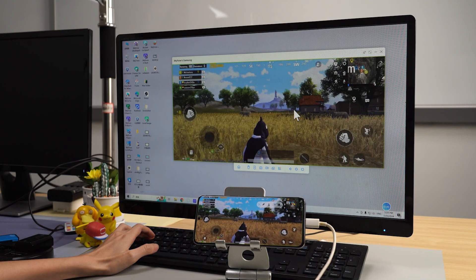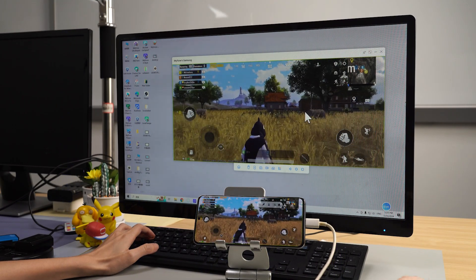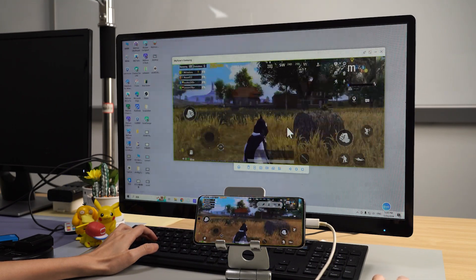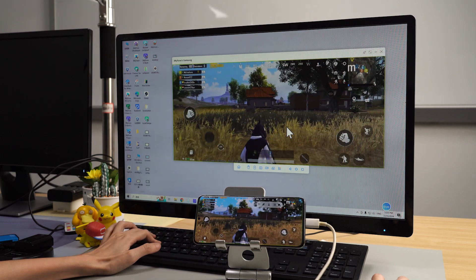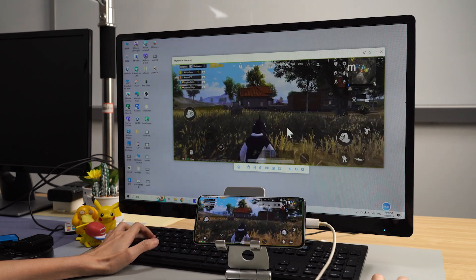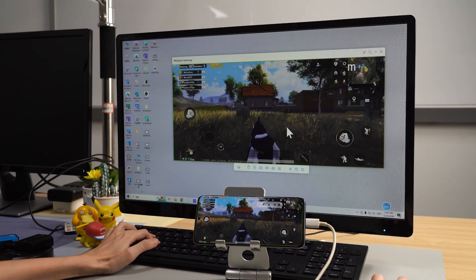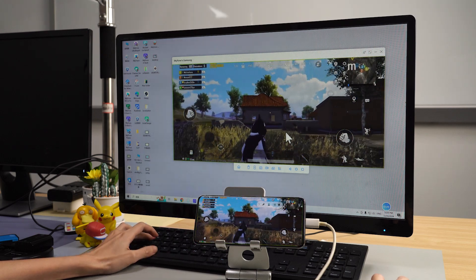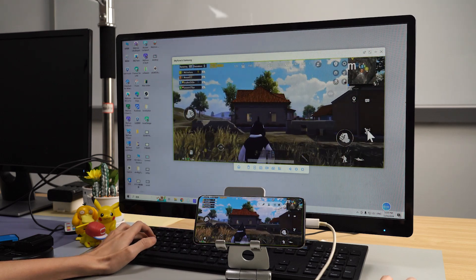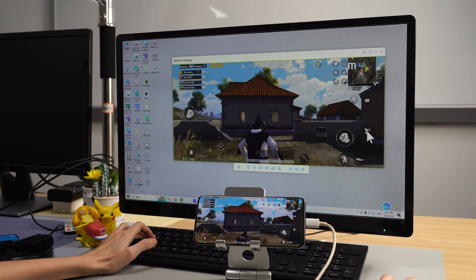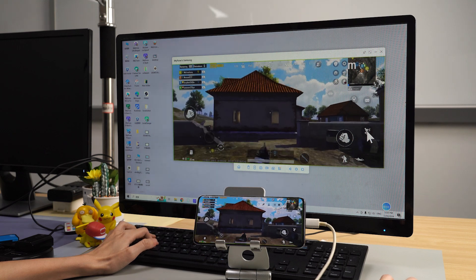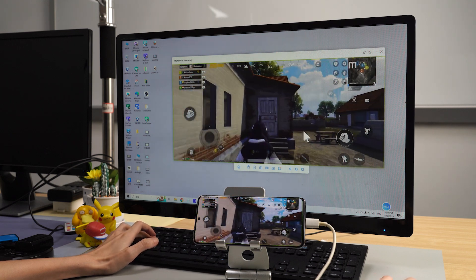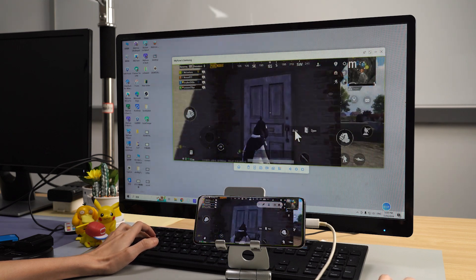In PUBG Mobile, you can fully control the game using your computer keyboard. Let me show you an amazing gaming experience. Check out how smoothly and effortlessly I control my Android phone with the keyboard. It's just so convenient.